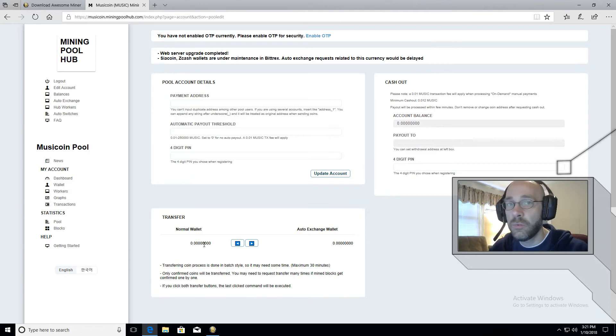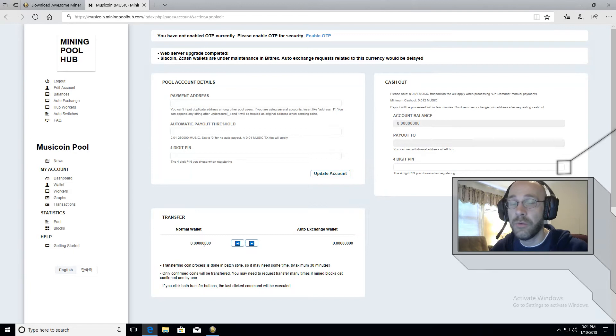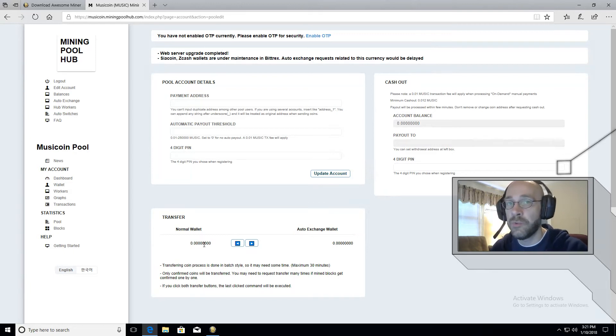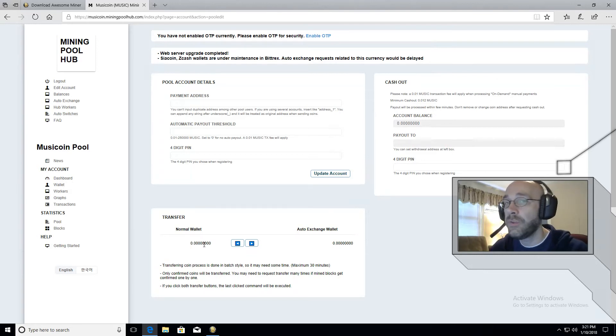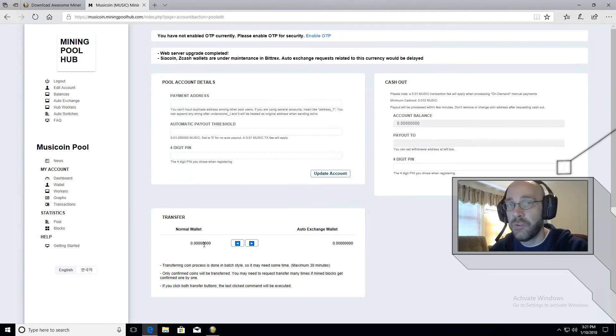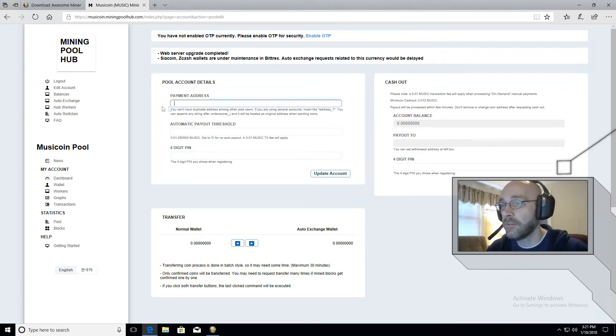Now I won't go into which wallet to use, but you can certainly research that and find something that meets your needs. Or if you want, you can just download the wallet that was designed by the developers of music coin. You can go right to their site and download that. Once you do, you're just going to get your receive address, copy that and paste it up here where it says payment address. This way mining pool hub knows where to send.